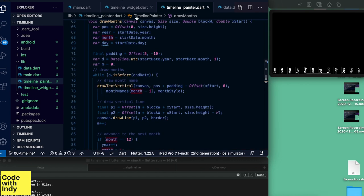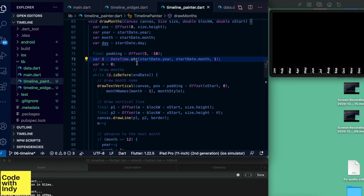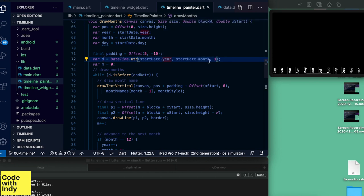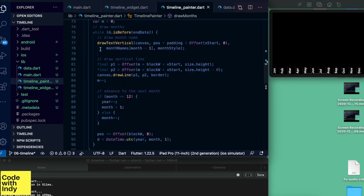At the top we have a position variable. The year, month, and date come from the start date, and then we create a new date object with the year and month.